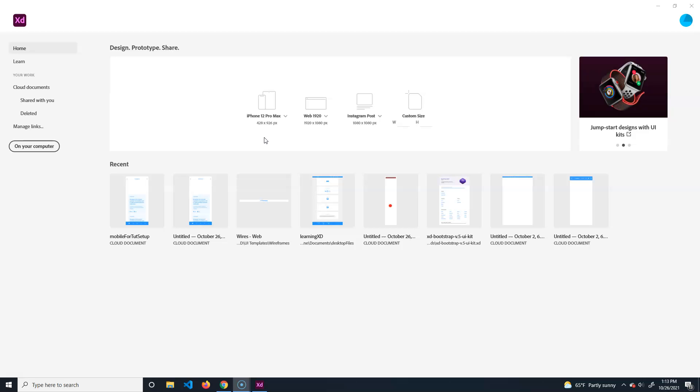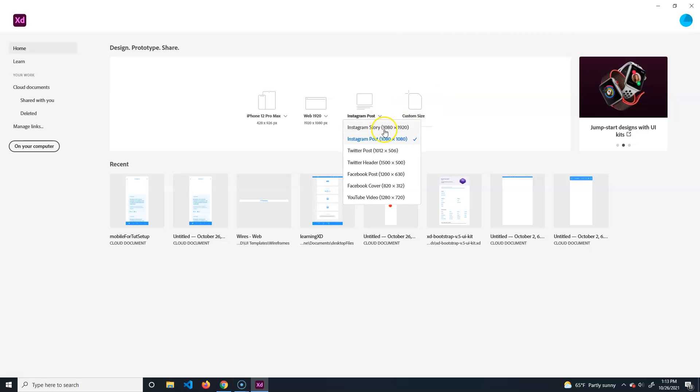First thing you want to do is open up Adobe XD and make a new project. There are a couple of options by default - you can make your own custom size.